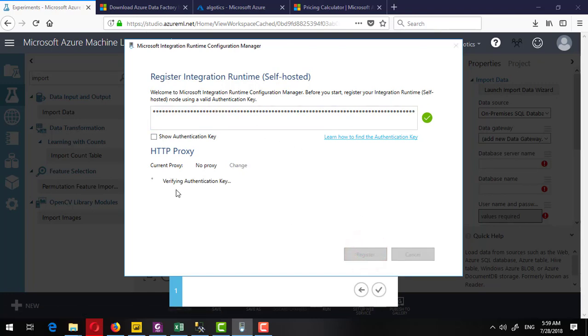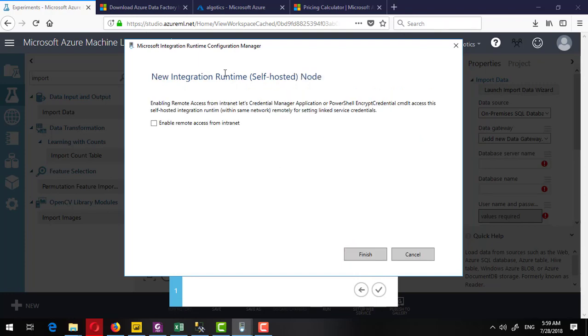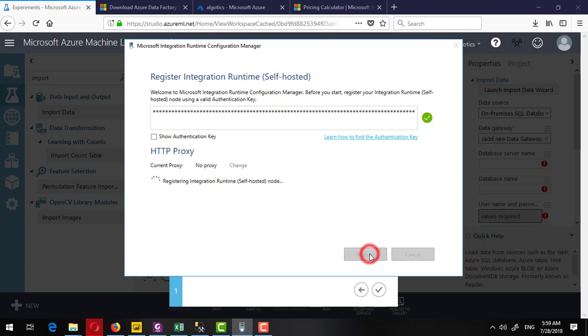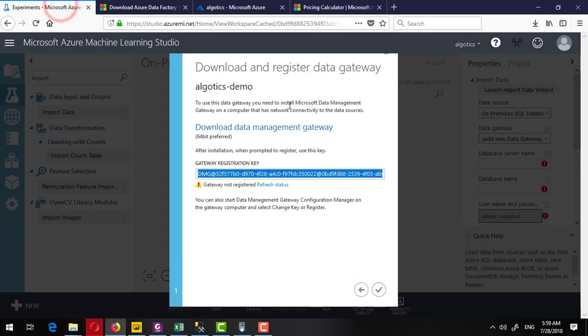It will verify the authentication key and register this gateway. It's connecting to the cloud.